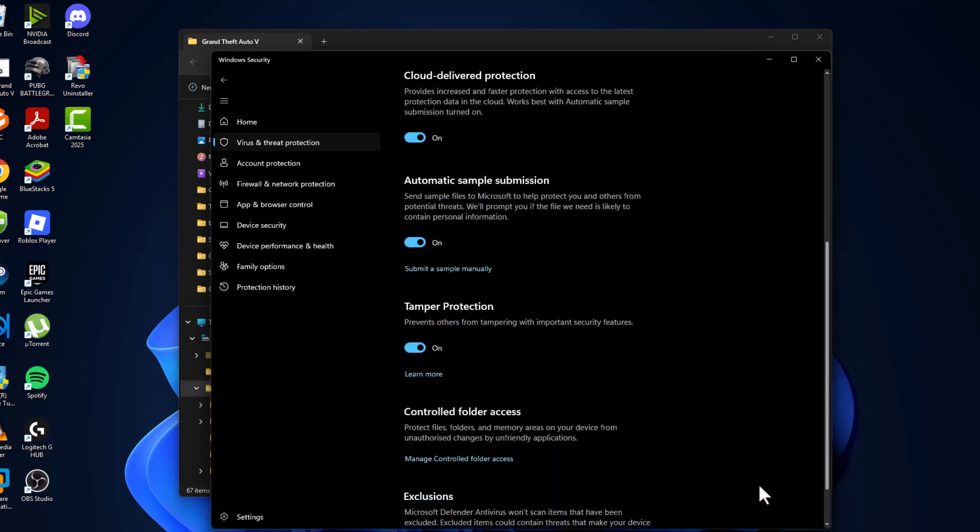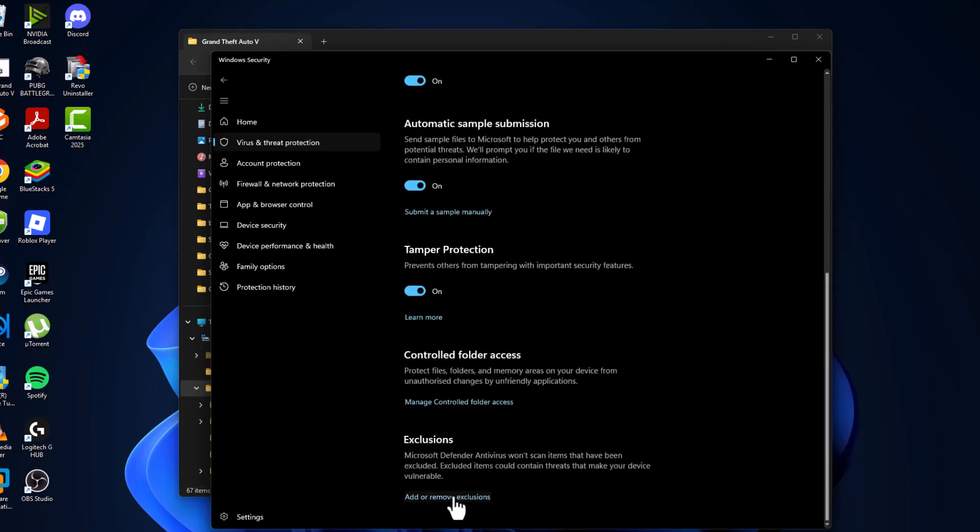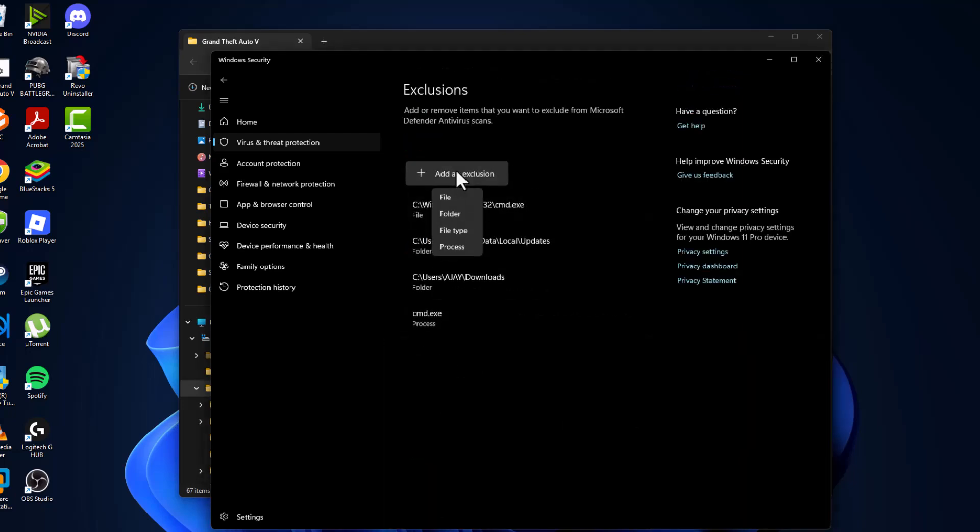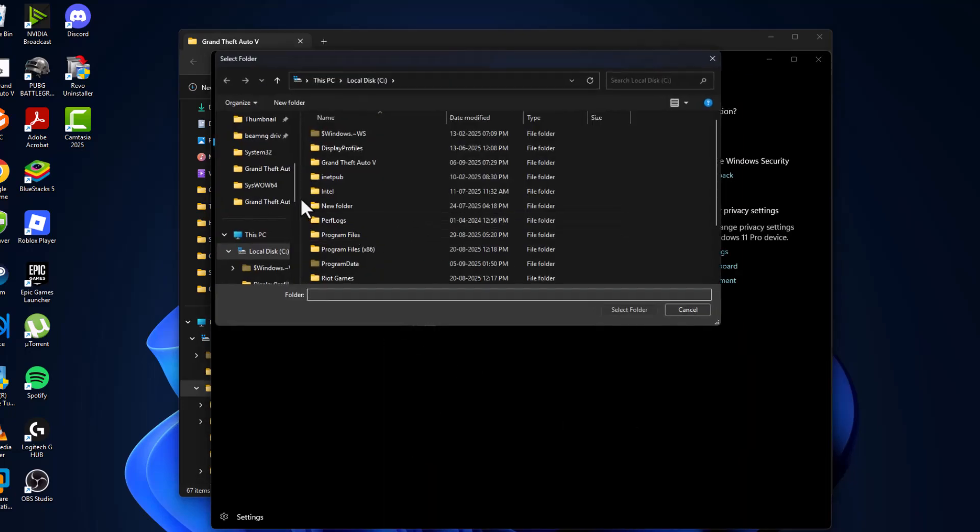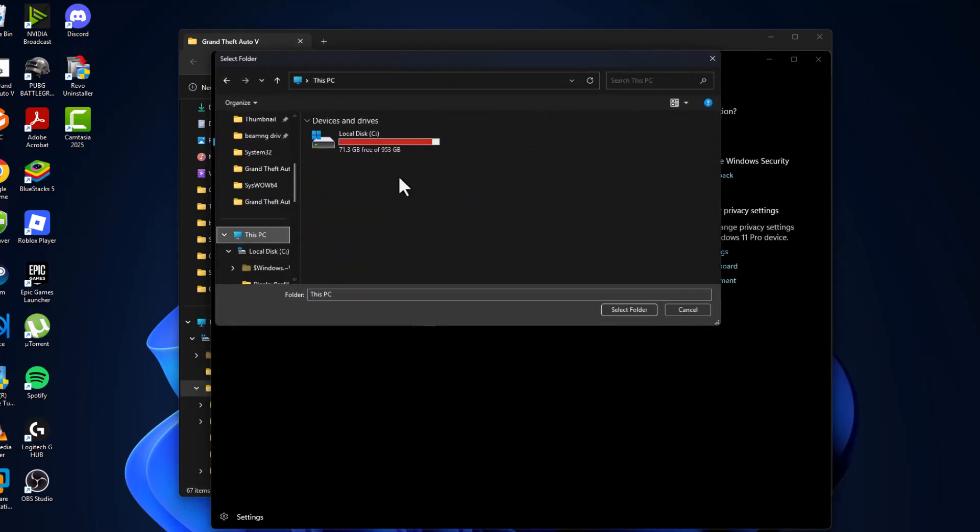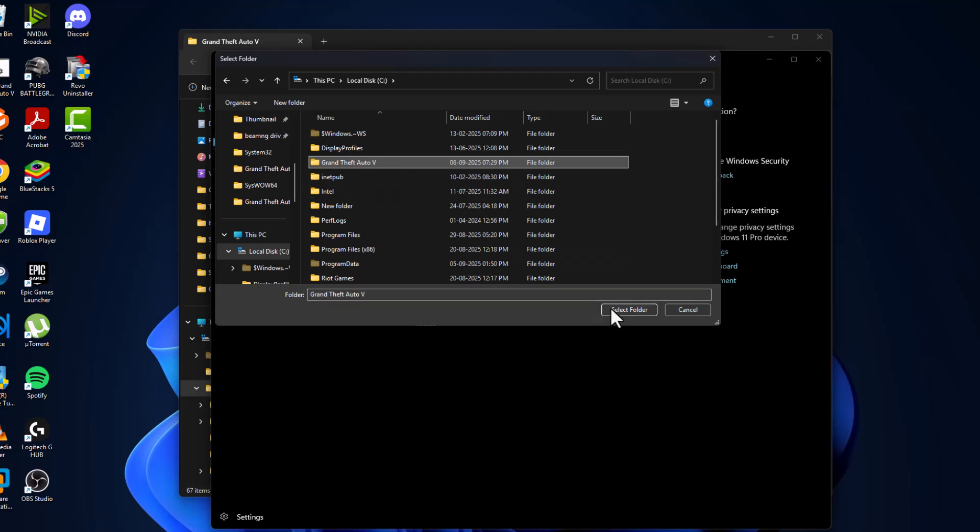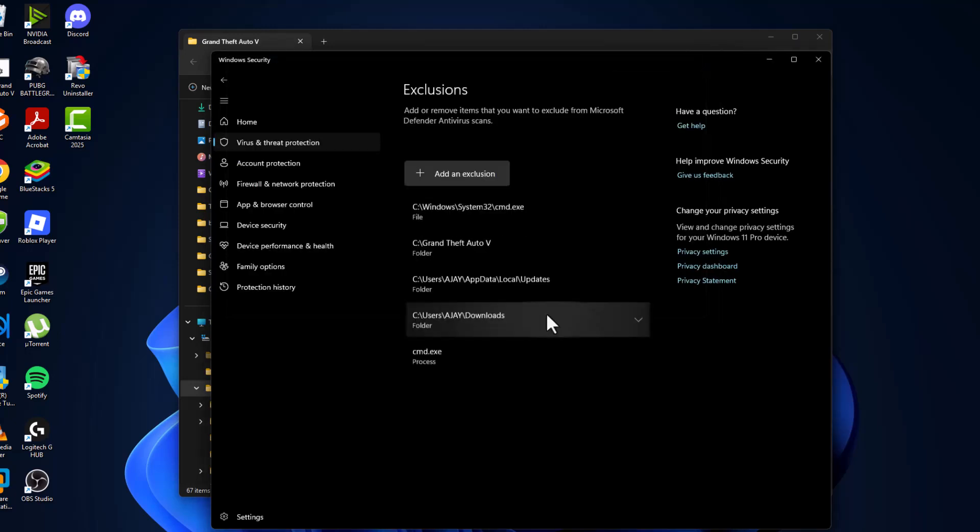Scroll down and select add or remove exclusions and select yes. Select add an exclusion and select folder, then navigate to the game folder where you installed it. I installed in C Drive. Here's the game folder, select it and select folder option.